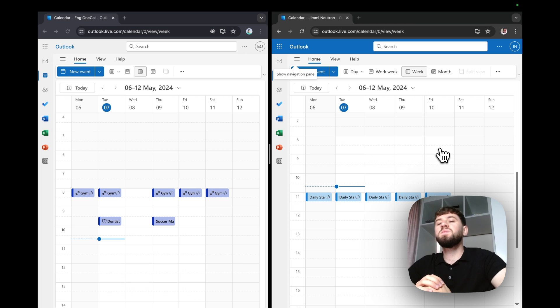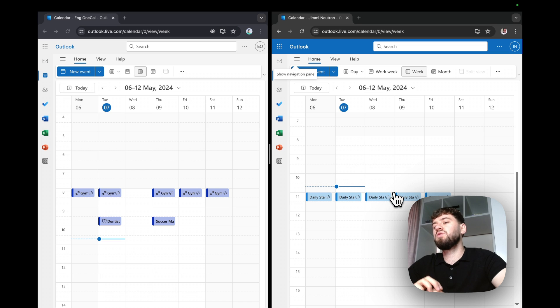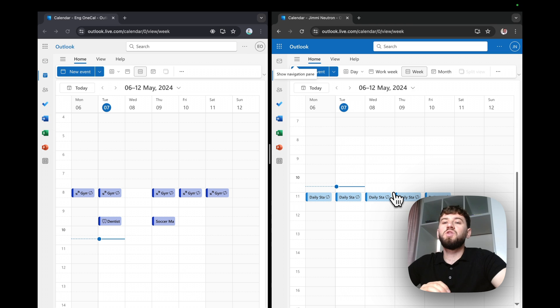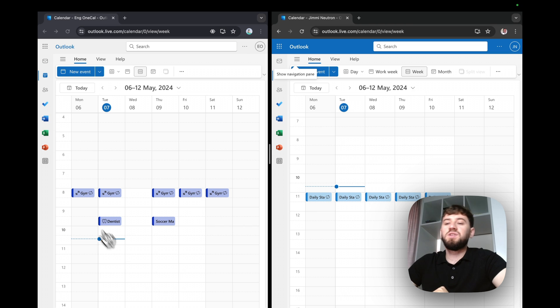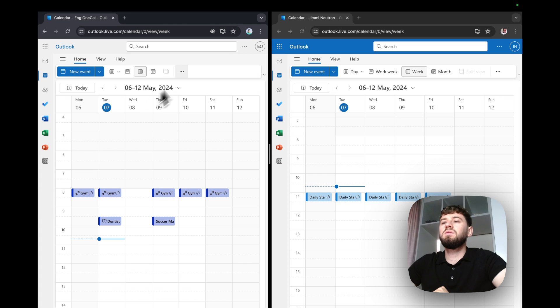There is a misconception that exporting a calendar and importing it to another account means the accounts are synchronized. That's not true. Let me show you why. I'll export the personal calendar and import it to the work account.